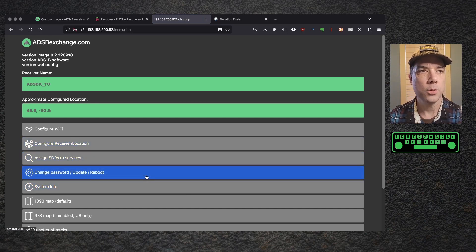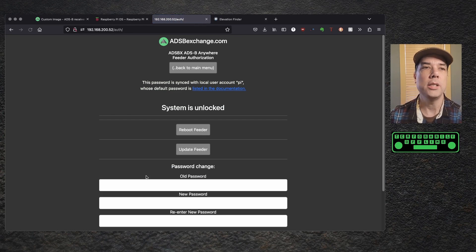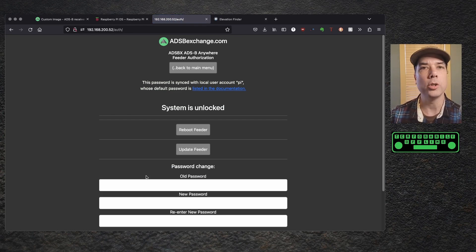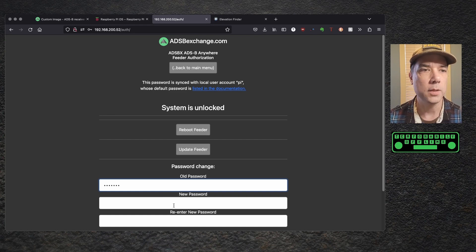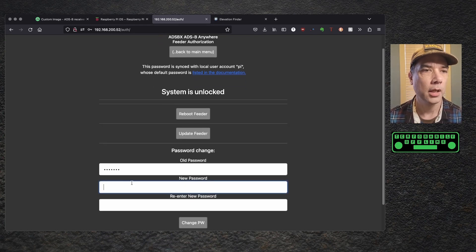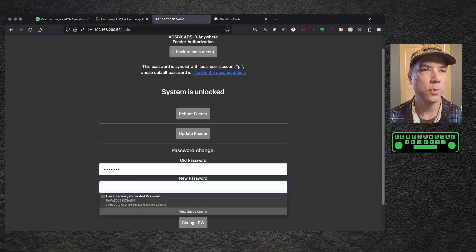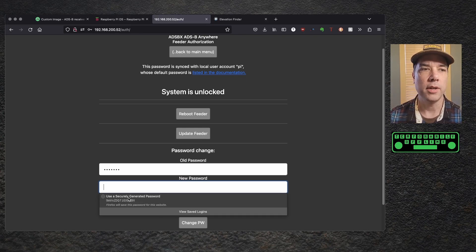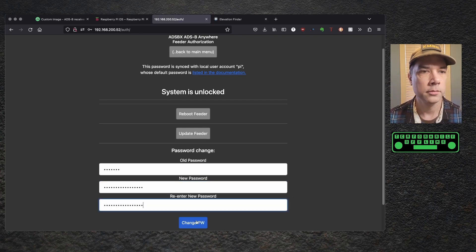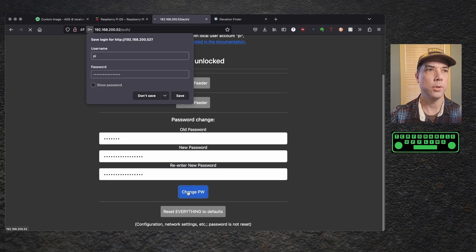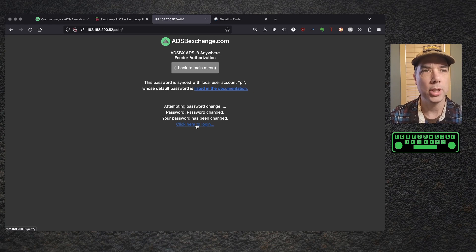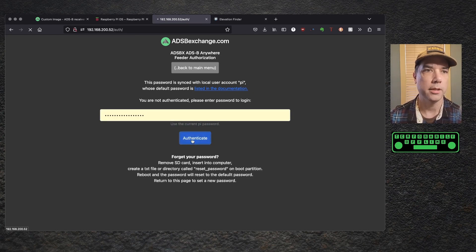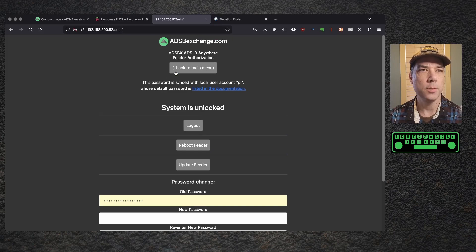And we're back. We did that. Change the password, update and reboot. And we are going to need to change the password. This is going to be a public device and a public device with a well-known password is not a good idea. So we're going to put in the well-known password, ADSB123. And then we're going to give it a super secret password. And then we're going to change the password. Your password has been changed. Click here to log in. Authenticate. System is unlocked. We're back to the password change page. Let's go back to the main menu. System info. Some pretty cool stats for nerds in there.